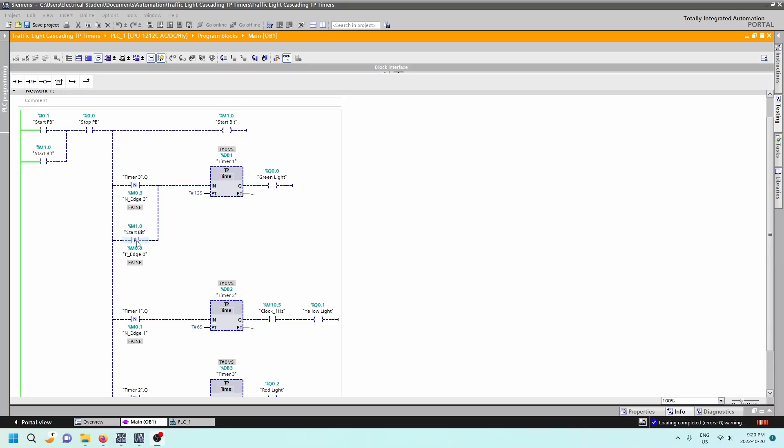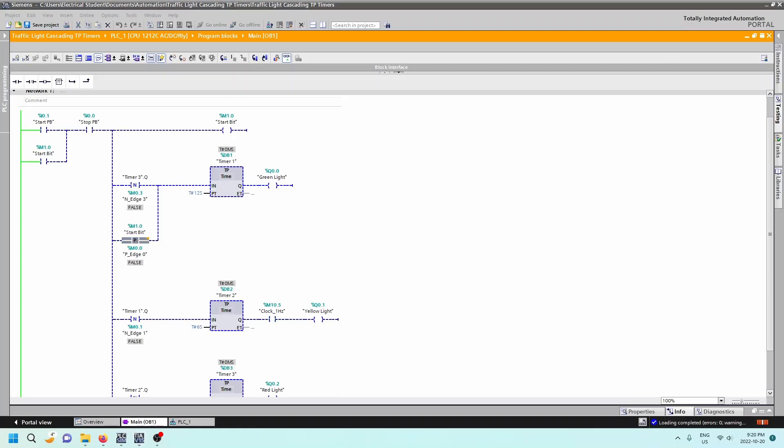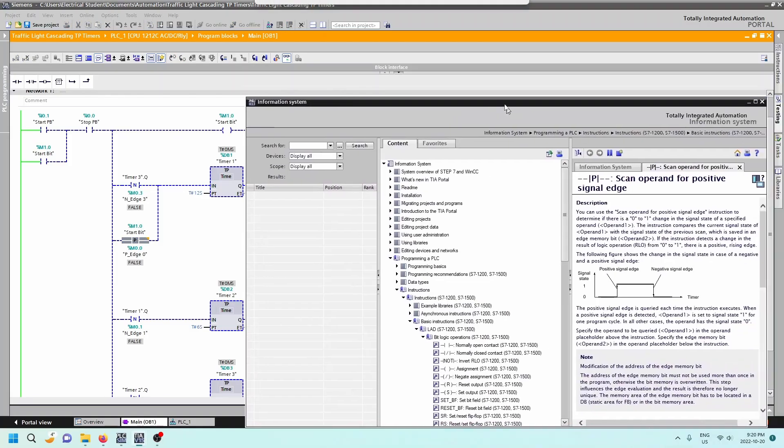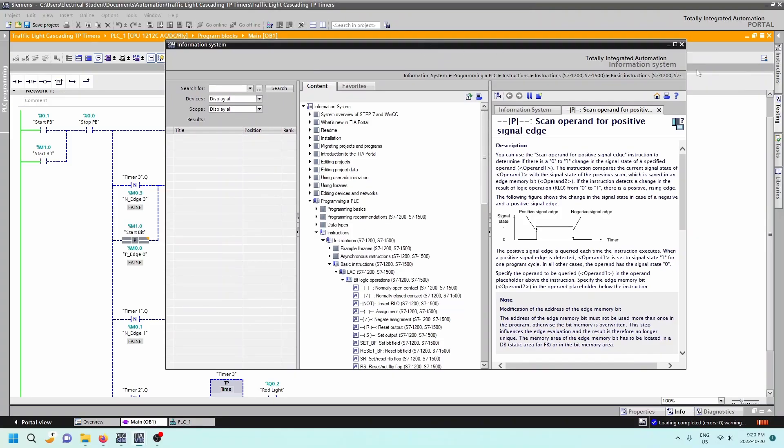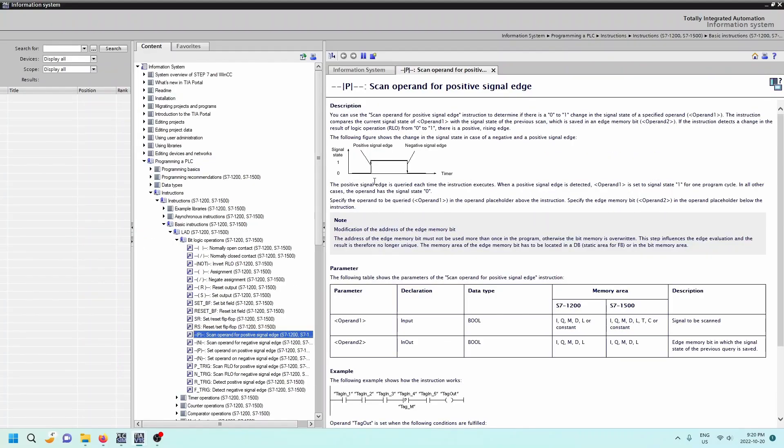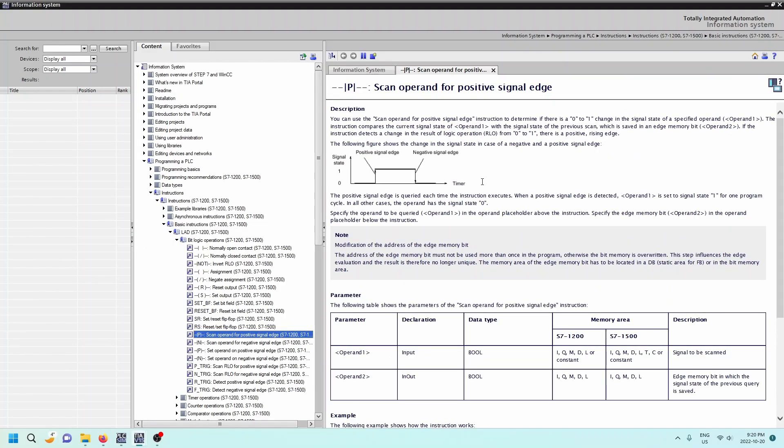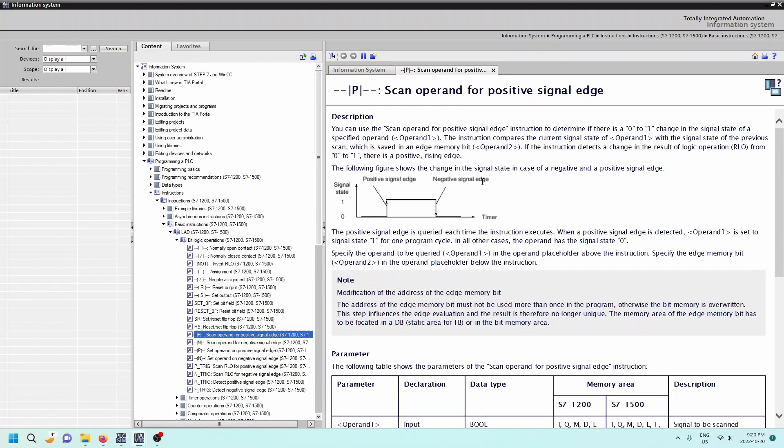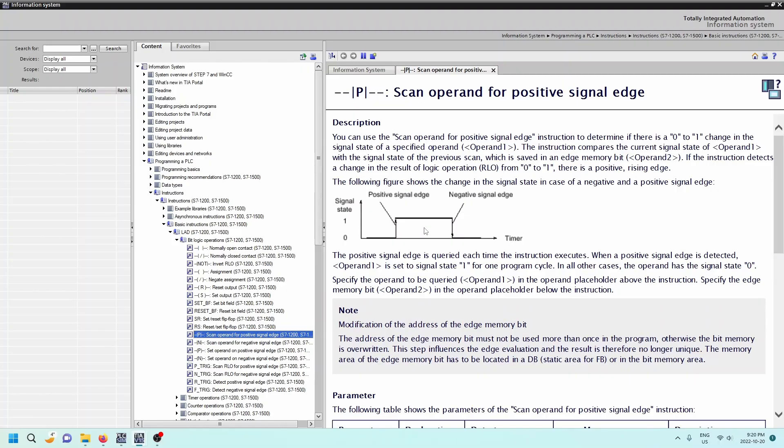So if you want more information on any of these guys, you can always click on the instruction and then hit F1, and then the information system will come up. Just coming up on my other screen here. Beautiful.